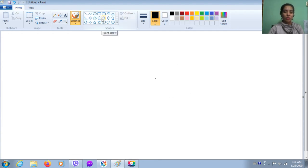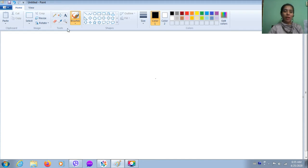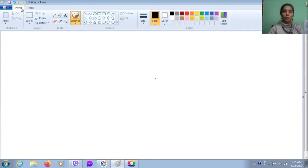First, student, do you remember what is this bar? Yes, minu bar. This bar is minu bar. And what is this bar? This is option bar. At the pane window, we will have two new bars: home minu and view minu.